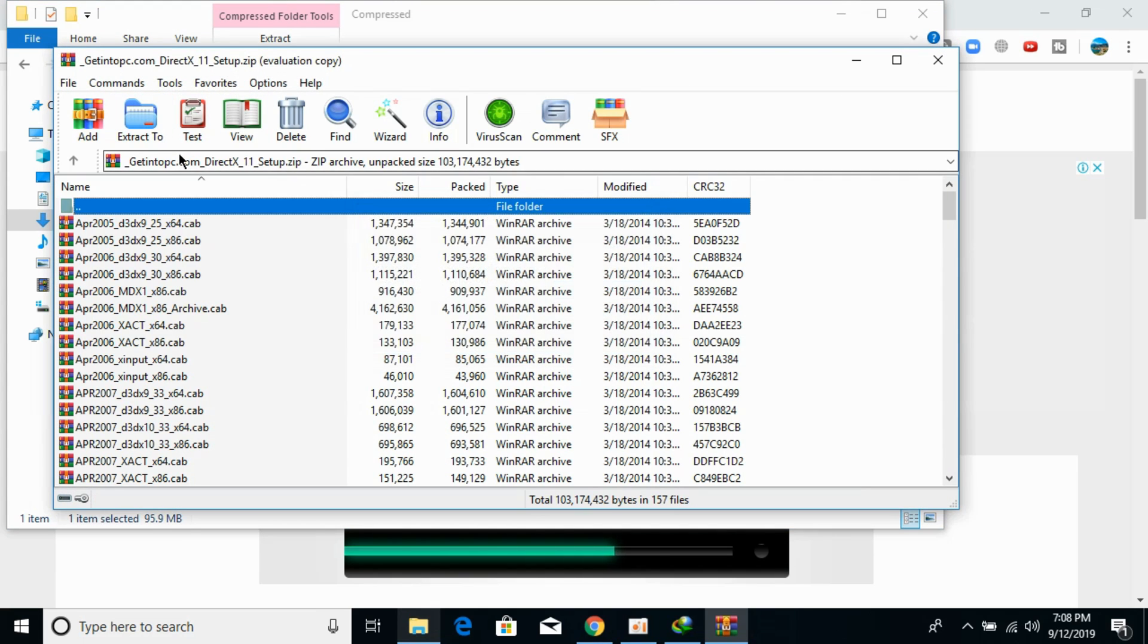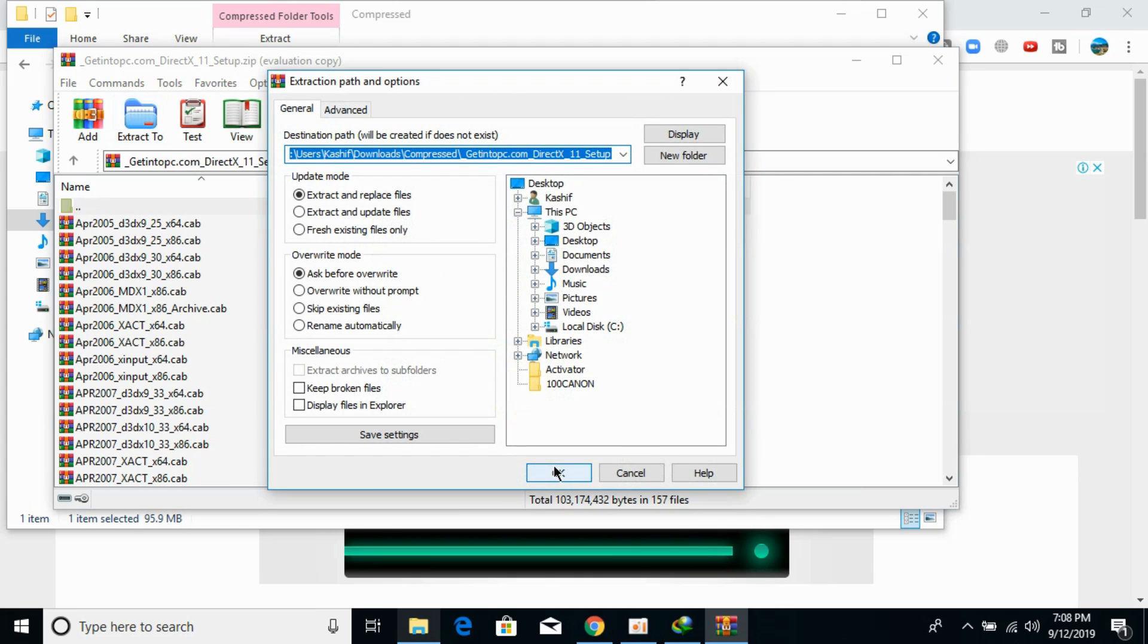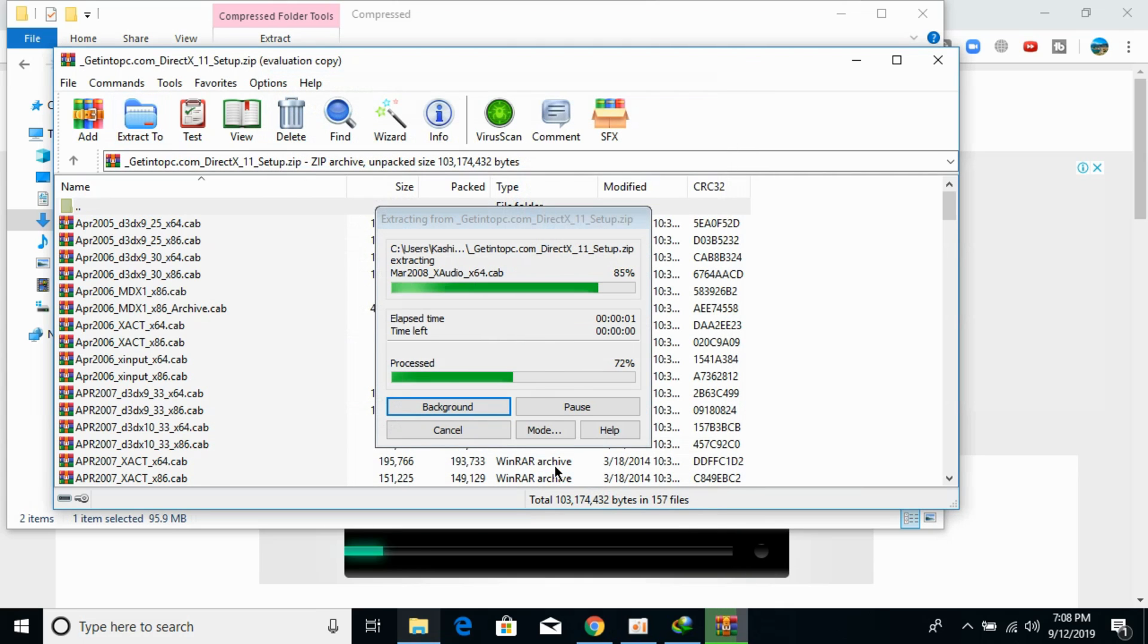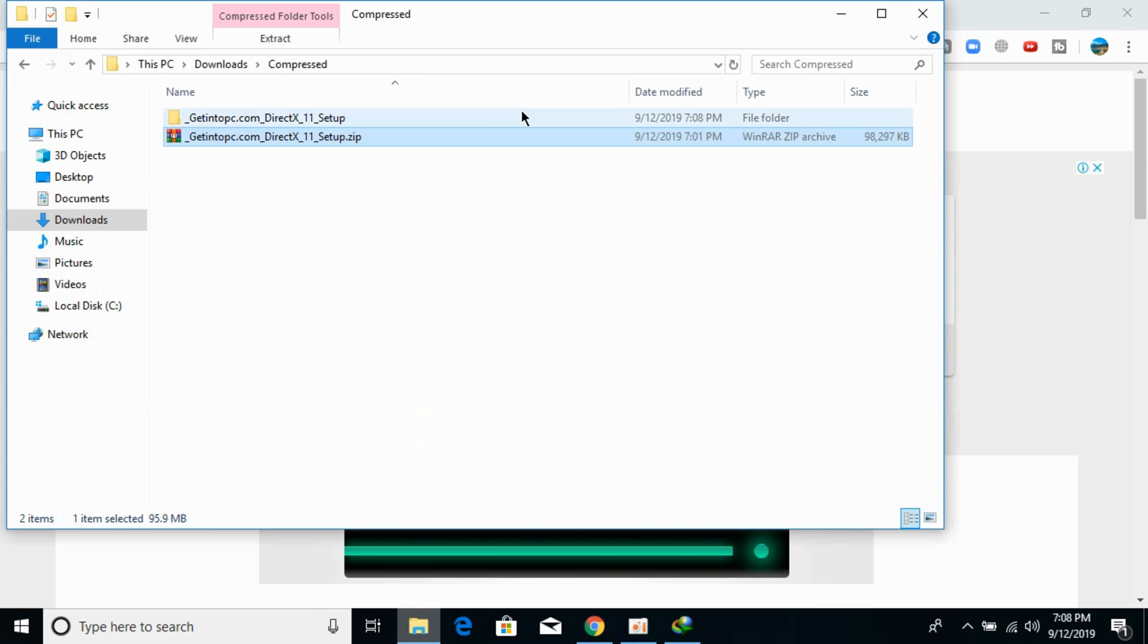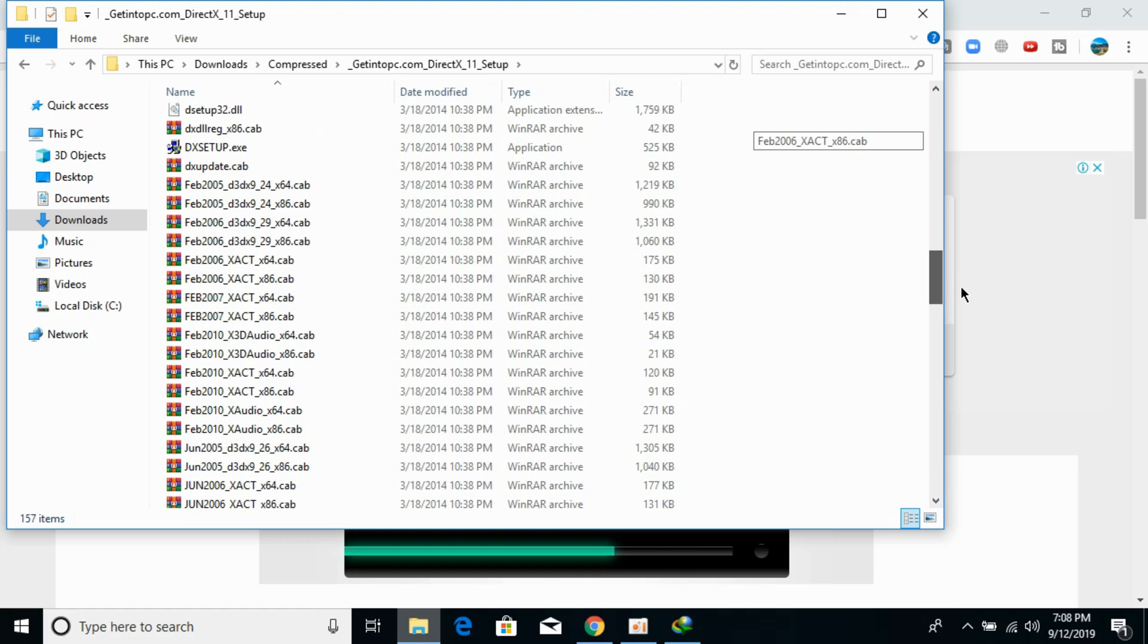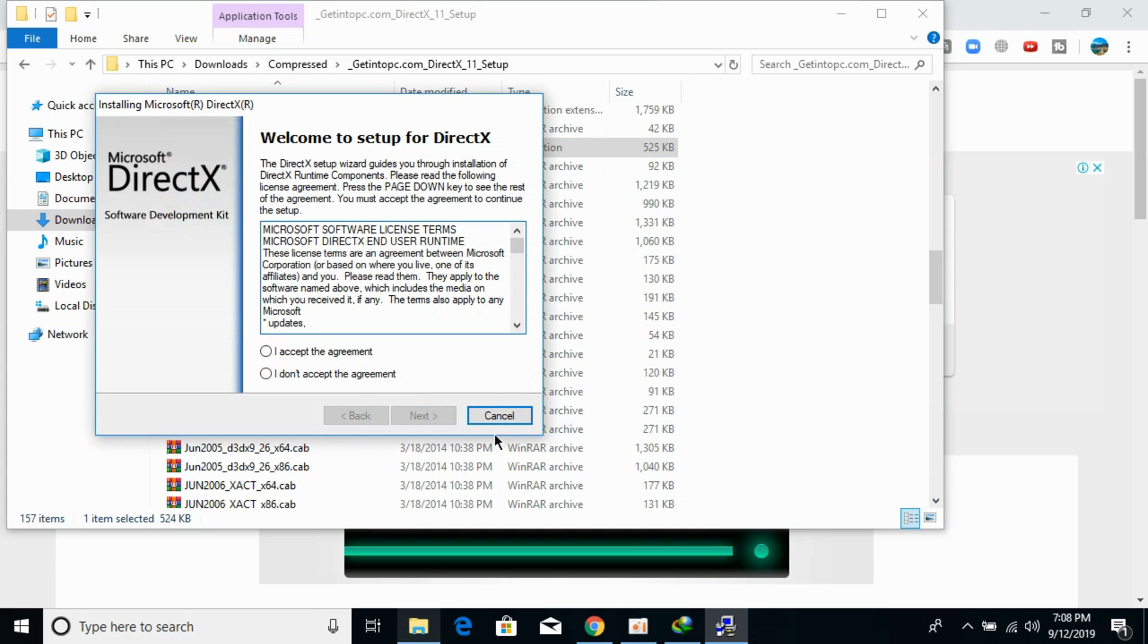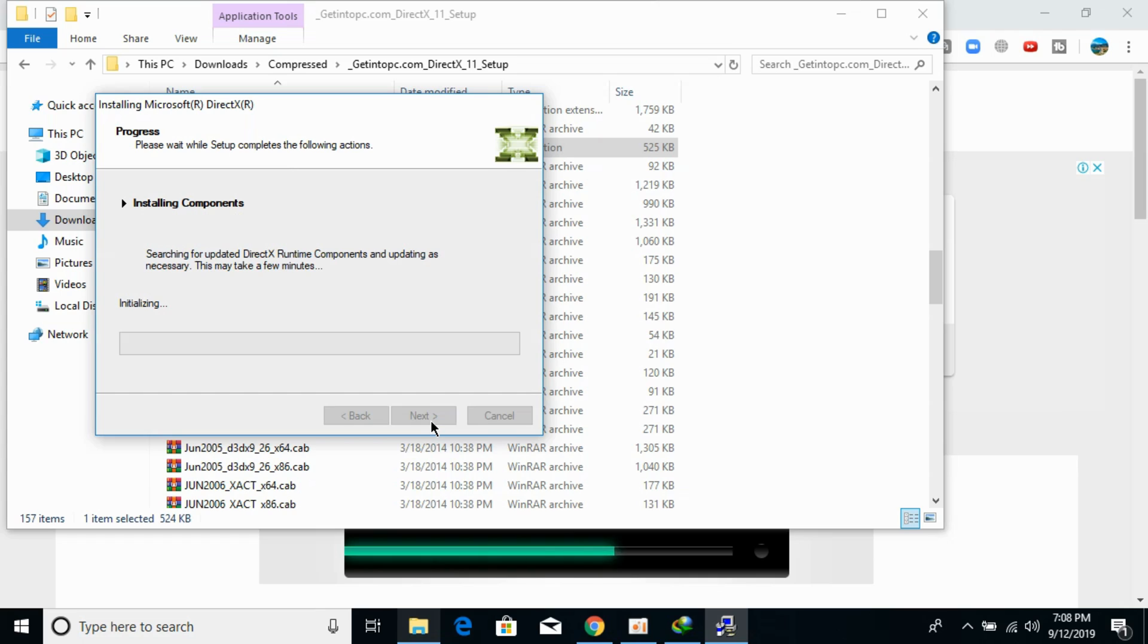Extract them, click on OK. It will take a bit of time while extracting. Here we have the setup. Now scroll down below and you can see DX setup.exe. Open it, allow it to open and this would start this menu. I accept the agreement, click on next.